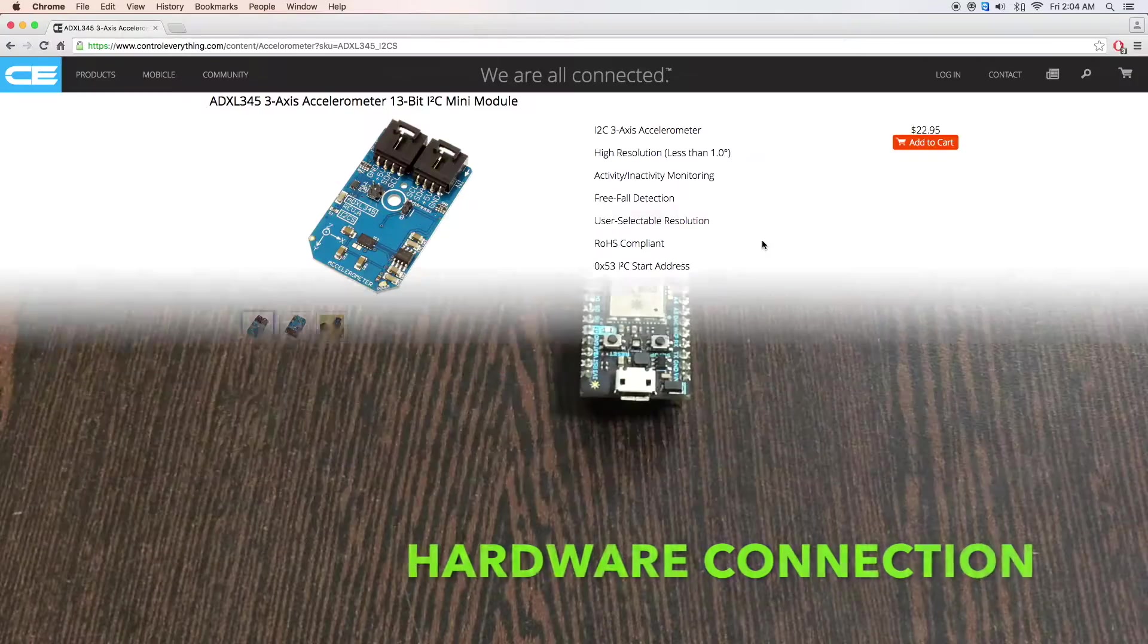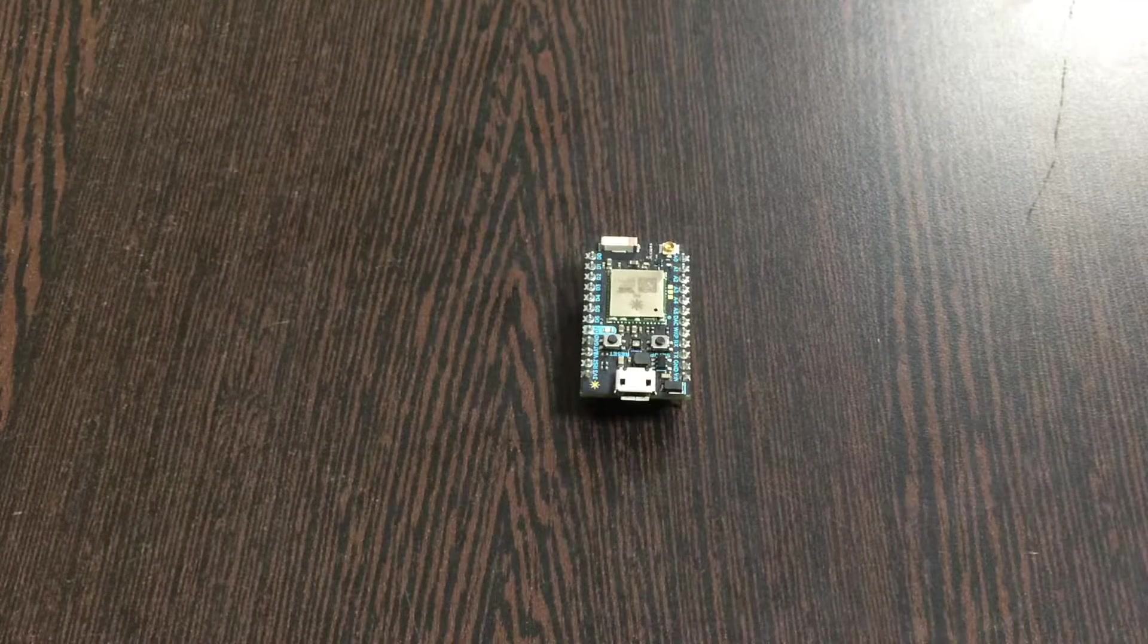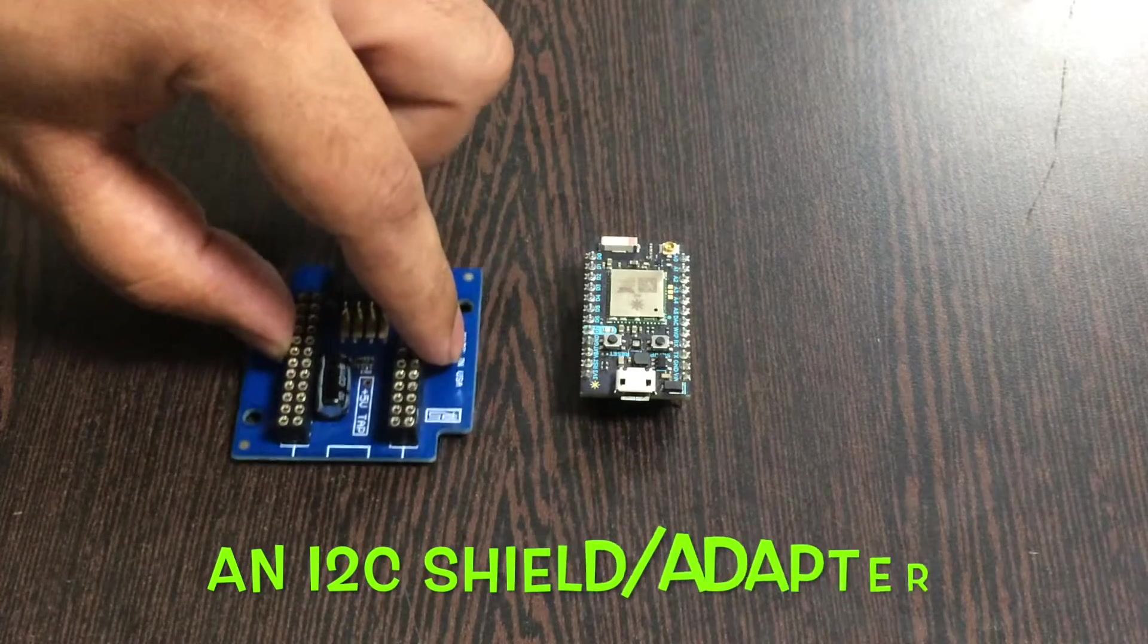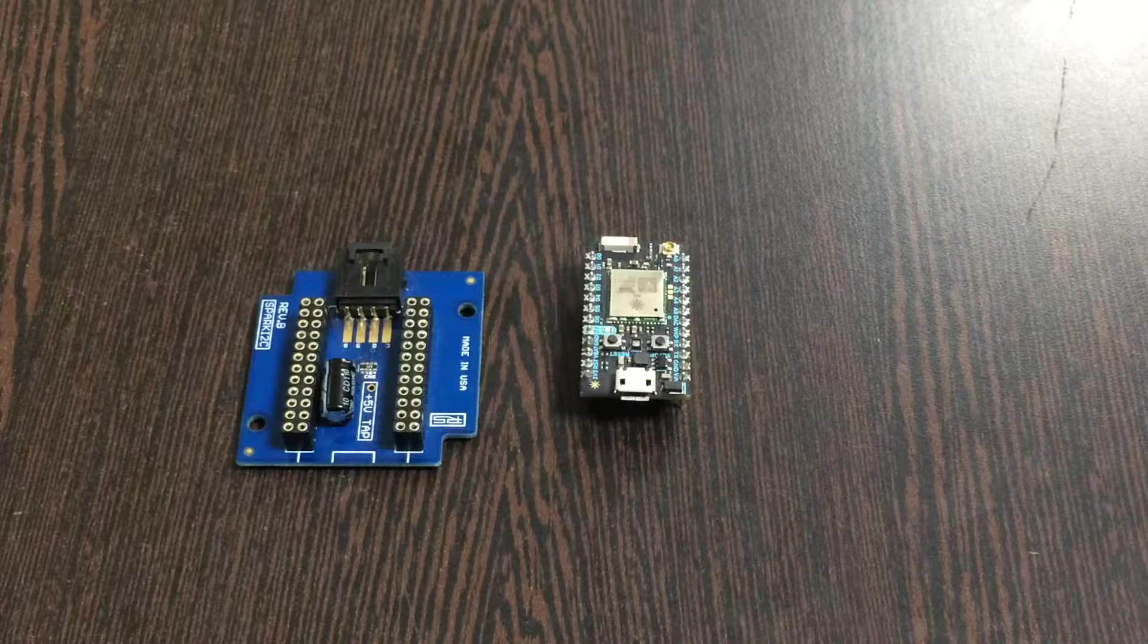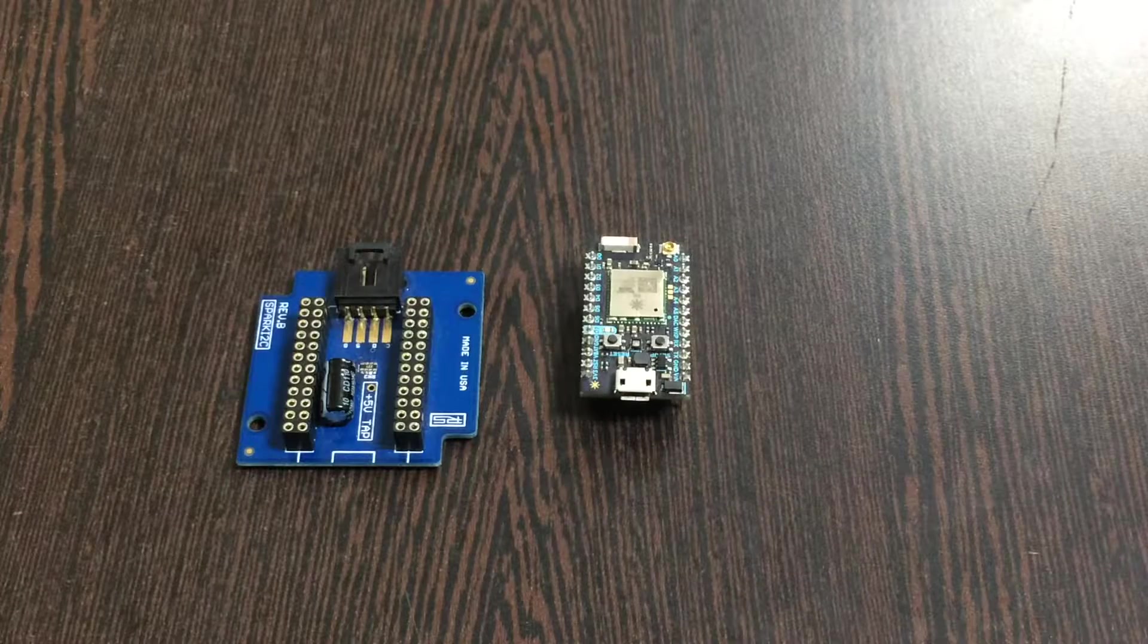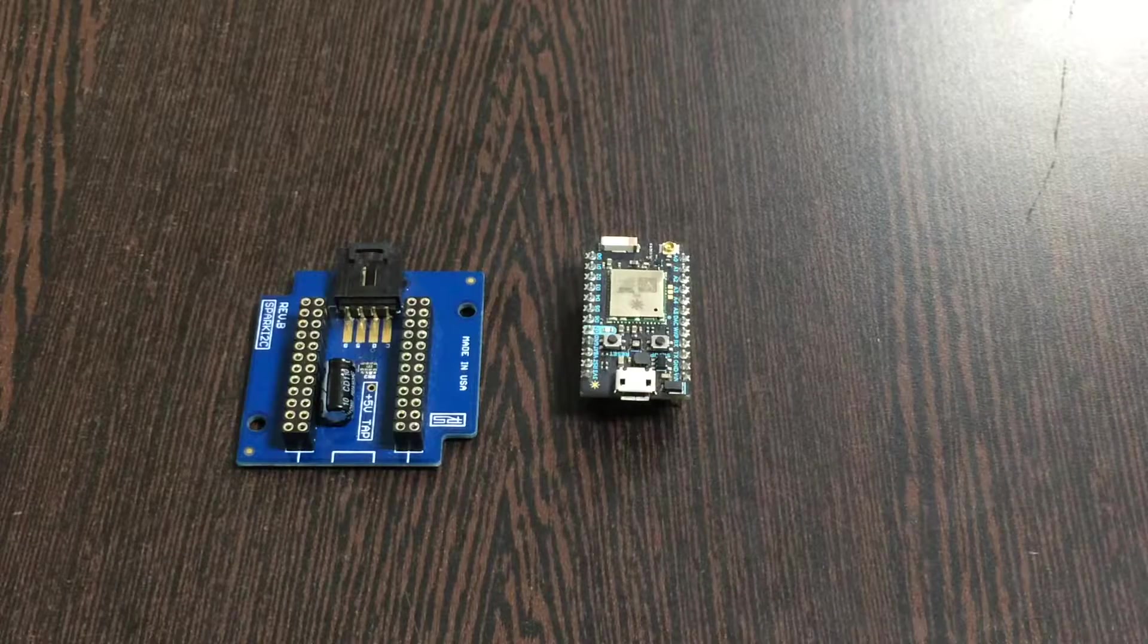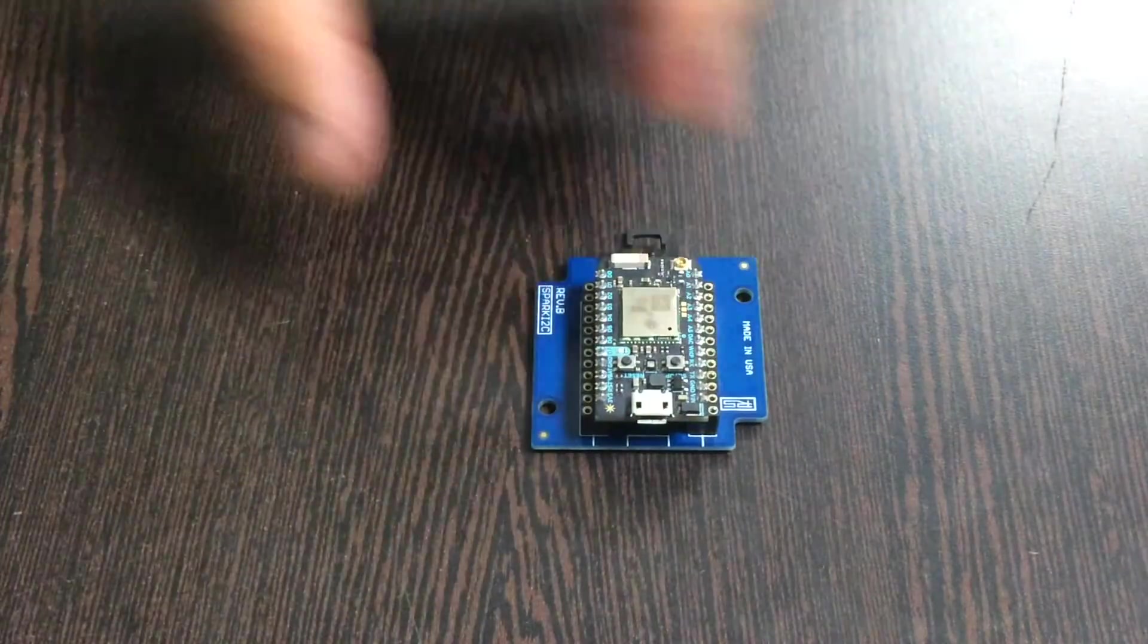Coming to the hardware setup: first of all, the requirement is a Particle Photon, which you can see on my screen. This here is an I2C shield—it's available on the website controleverything.com. The real reason we are using this shield is to make connections with other I2C devices a lot easier. So gently place the Particle Photon over the I2C shield, and we are done. Next, we require our sensor, the accelerometer ADXL345.